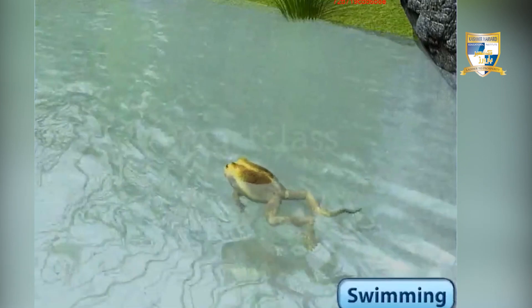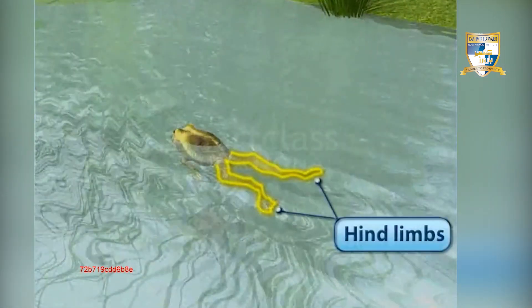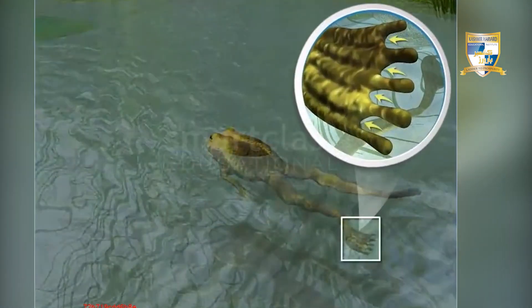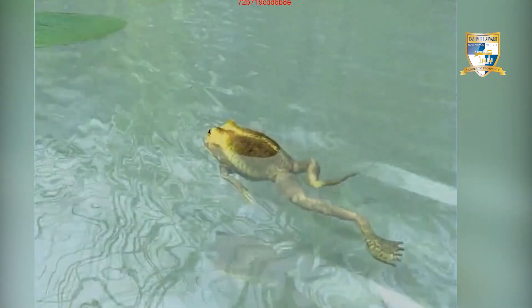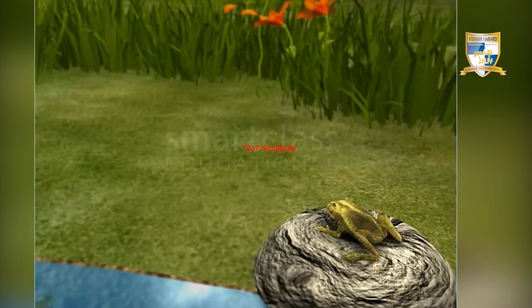Frogs are active swimmers. While swimming, they use their hind limbs to push back water. The webs present between their toes act as oars and help them push water back, thus moving forward. Both limbs move alternately while swimming slowly and together while swimming fast.